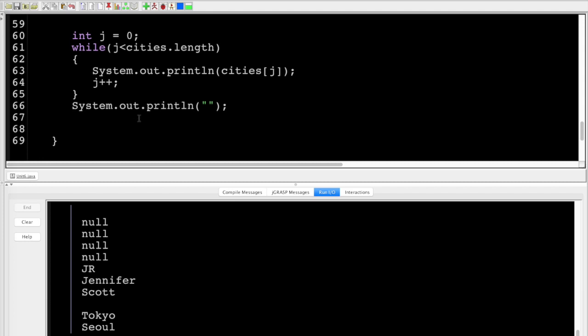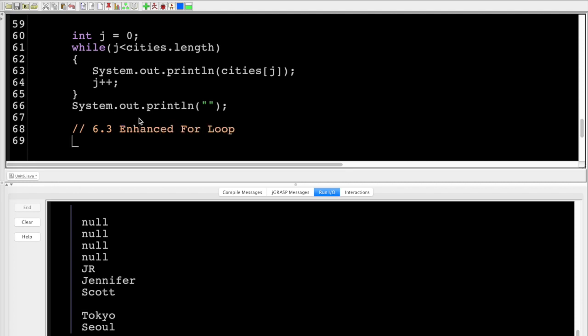Moving right along. This is a longer video, but this is important — it really helps simplify your code, make it very efficient, and more maintainable. We're on to section 6.3, which is called an enhanced for loop.